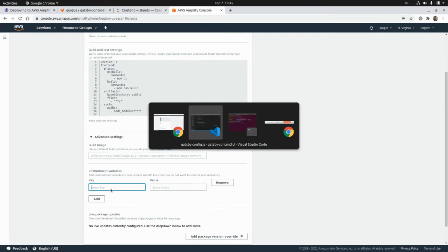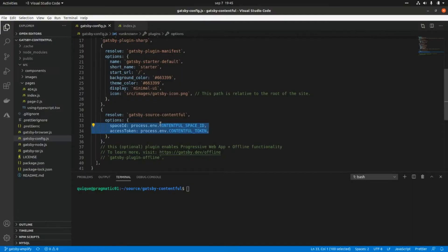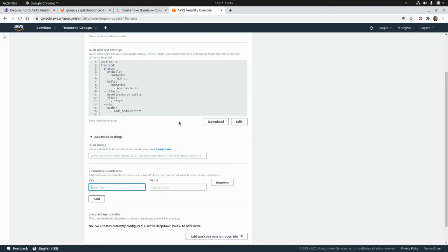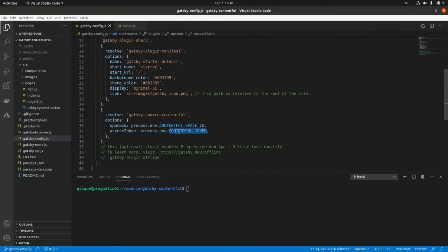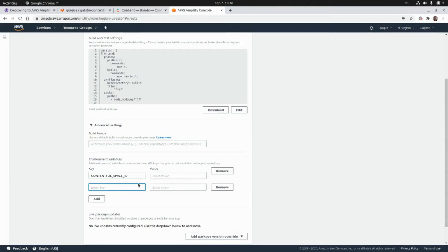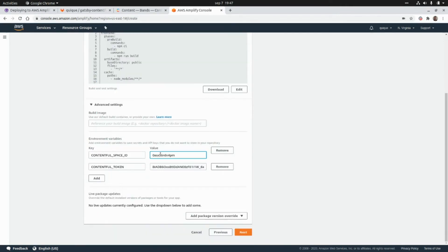I'm going to grab the variable names. First we have CONTENTFUL_SPACE_ID — I'm going to grab that environment variable name and paste it in. The other one is CONTENTFUL_TOKEN. I'm going to add the values for both variables here.